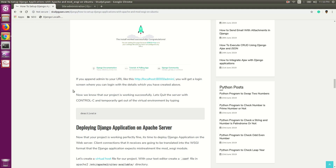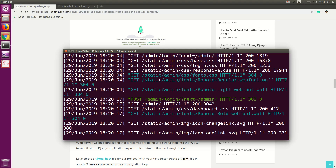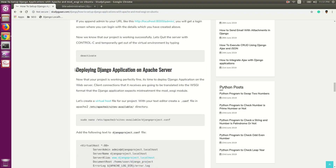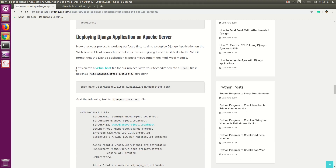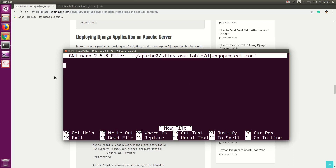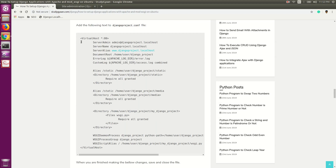Now we will stop the server and proceed to deploy the Django application on Apache. First, stop the server with Ctrl+C, then deactivate the virtual environment using the deactivate command and hit Enter. Now we will start the procedure of deploying the Django application on Apache server. For that, we need to create a virtual host. Let's create a virtual host with the filename django-project.conf. Copy this command, paste it in your terminal, and hit Enter. Now we will paste the virtual host configuration code.